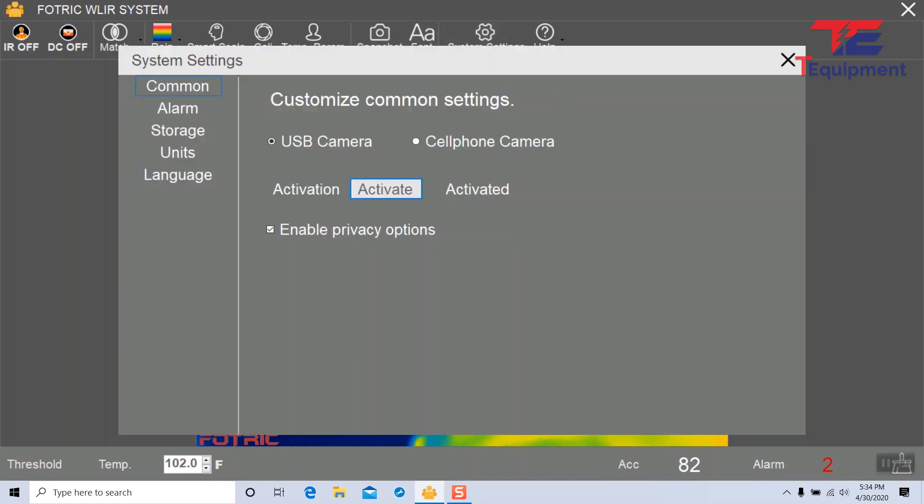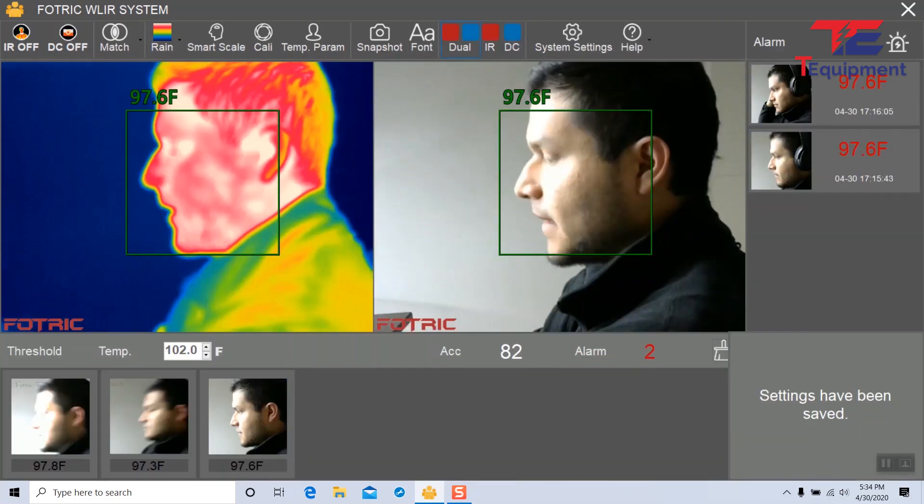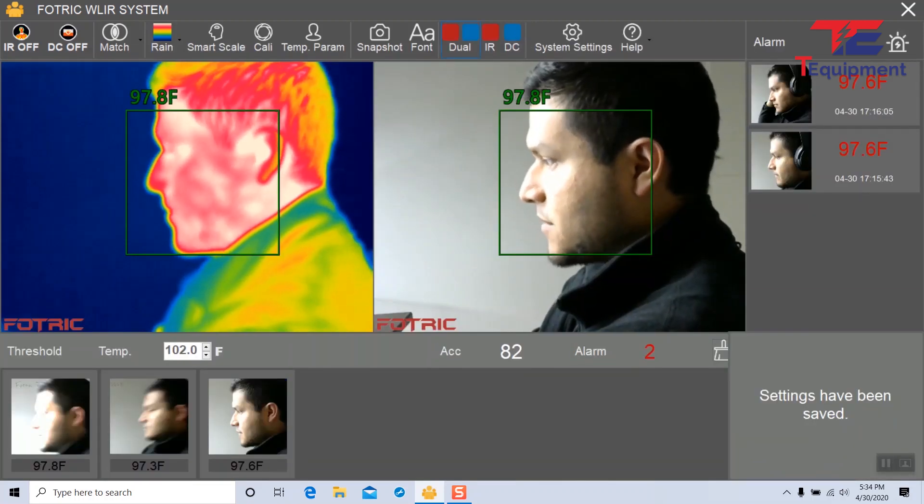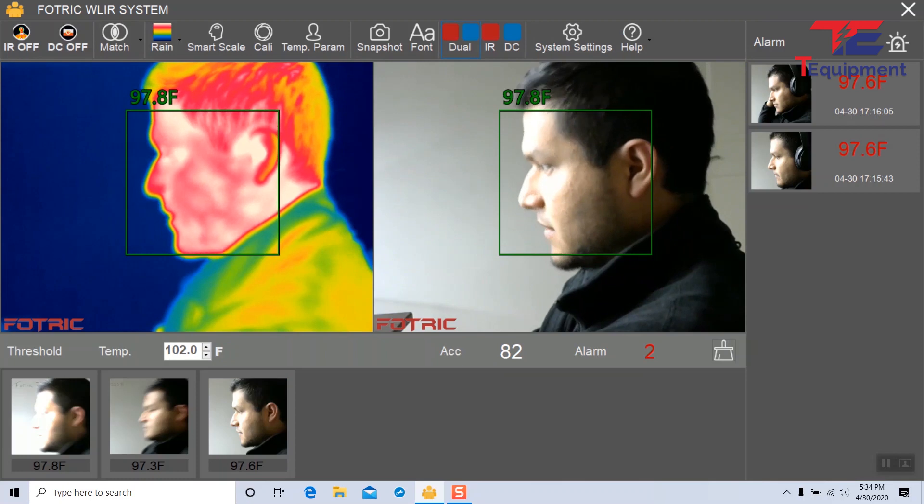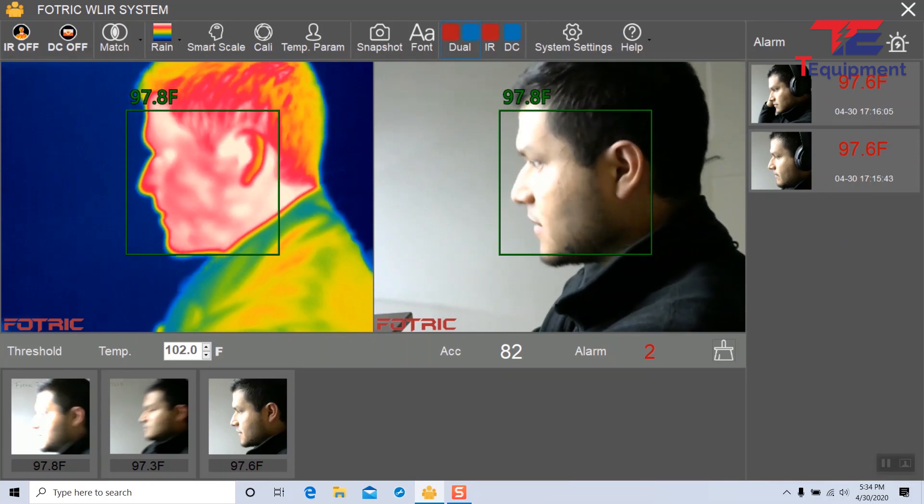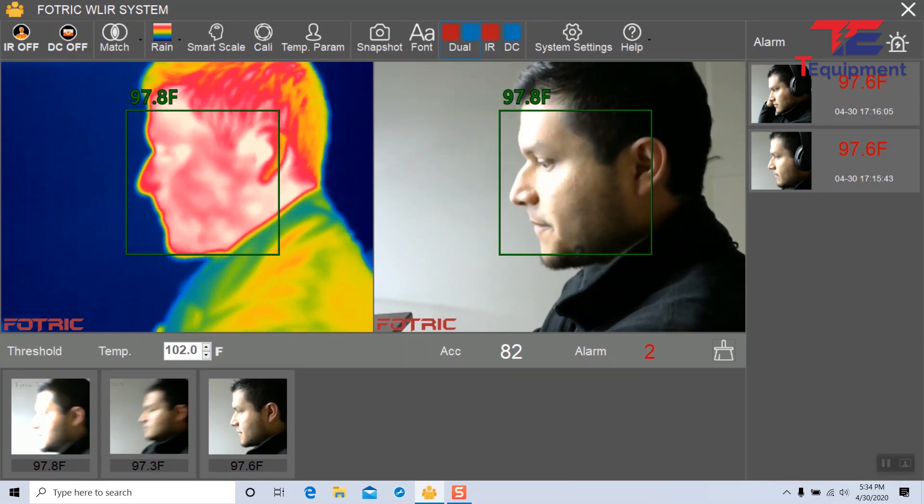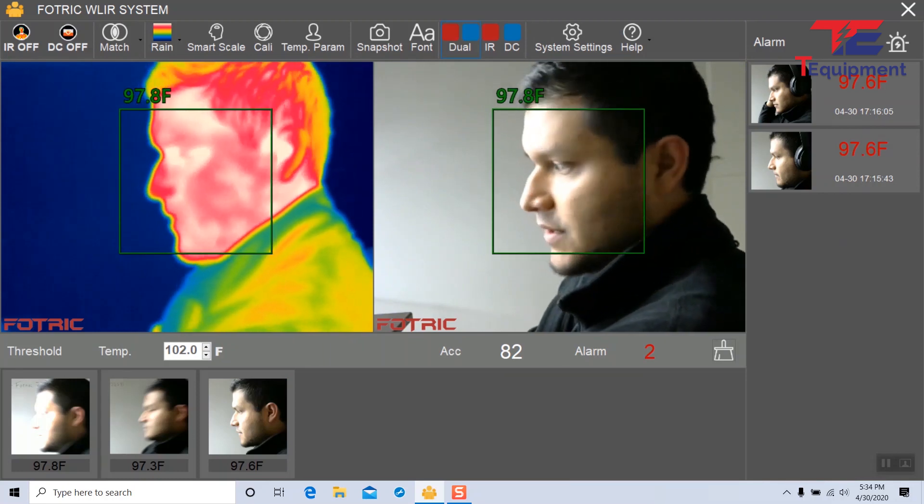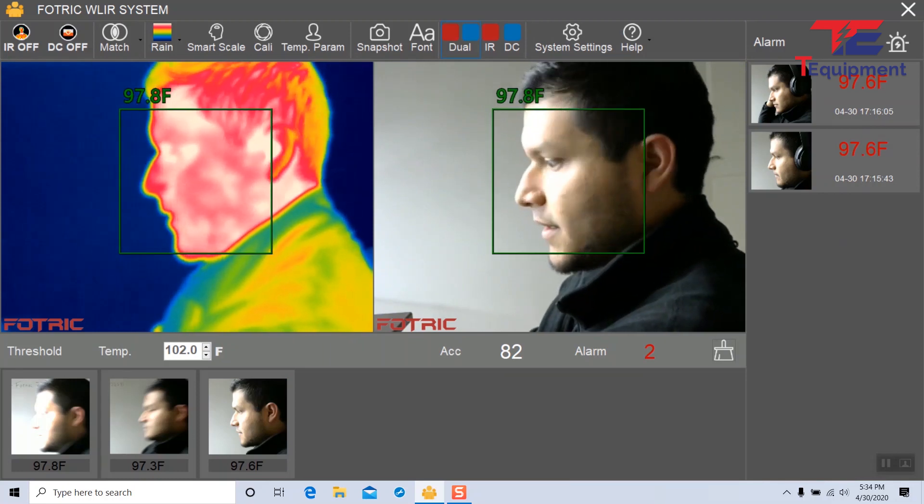If we go back into system settings and disable the privacy options, now I can see again the alarms that I've captured with the snapshots, my screenshots here, as well as any temperature detections at the bottom.